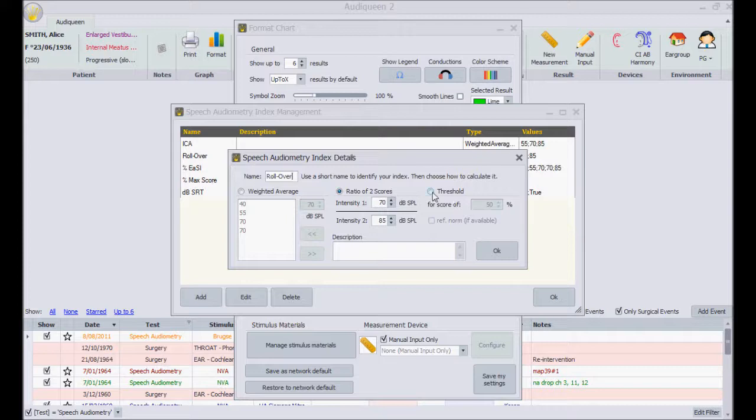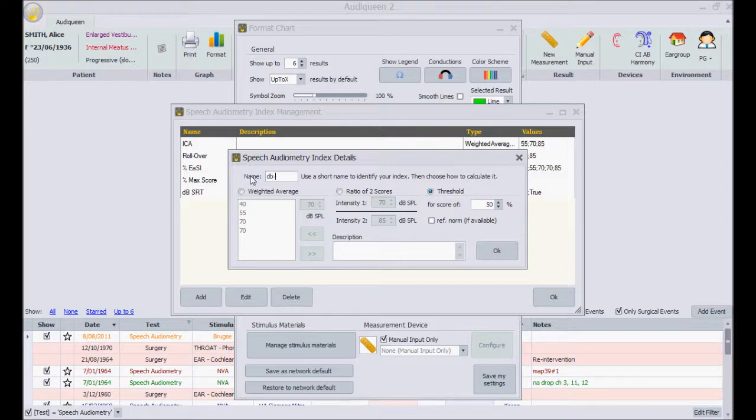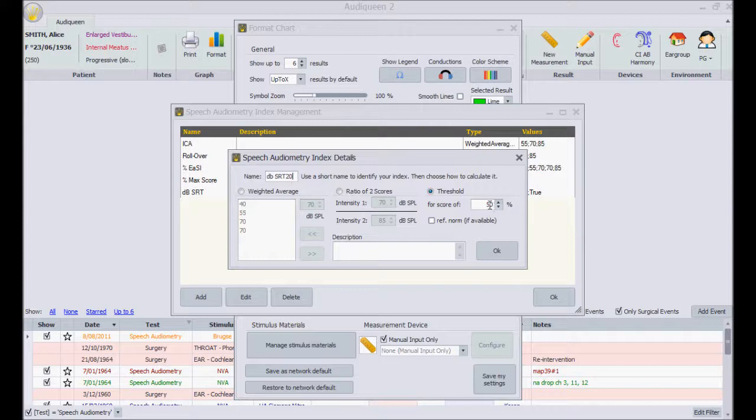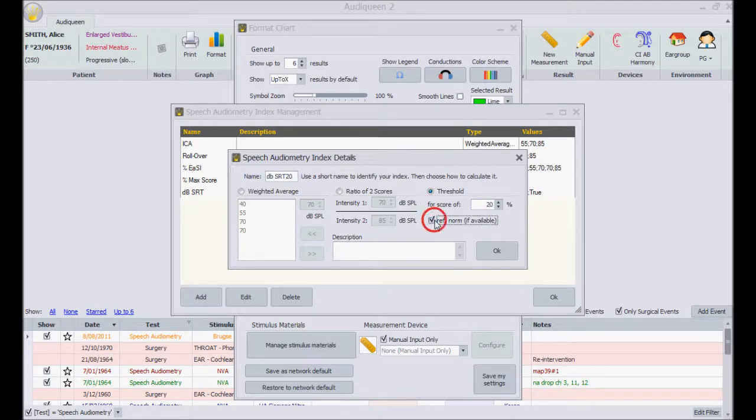And finally, an index can be defined as threshold, corresponding to the presentation level which gives a score of 50%, or any different score I'd like to use for it. Audi Queen calculates this as the absolute level, or relative to the normal curve that comes with the speech list.